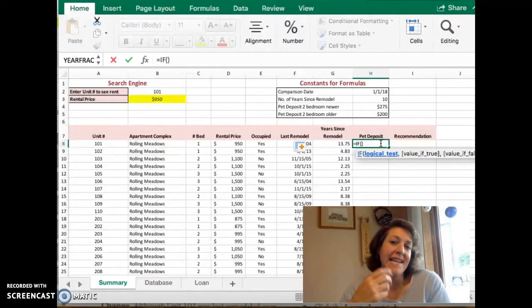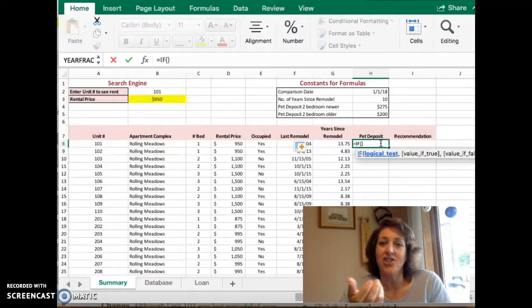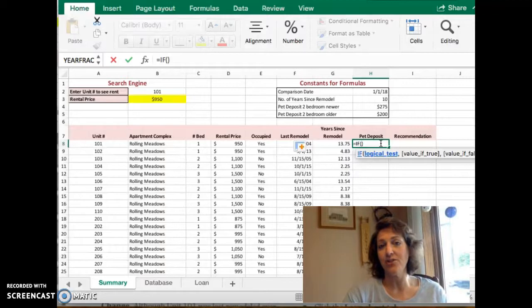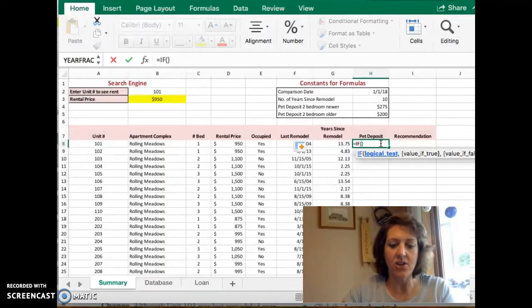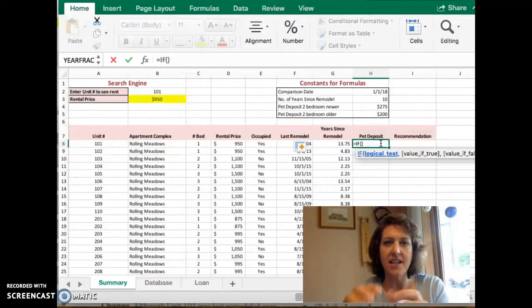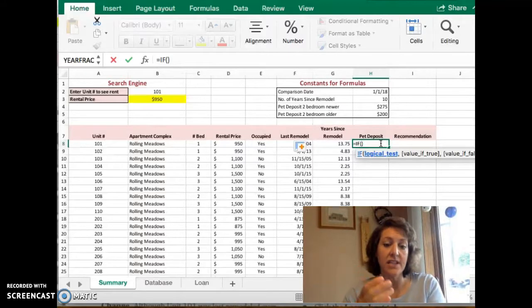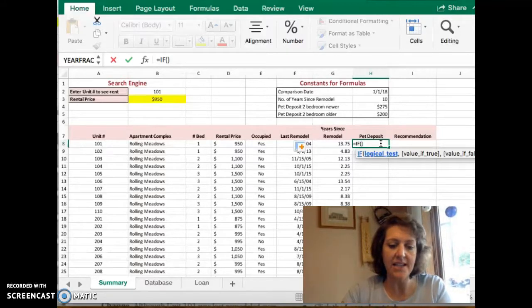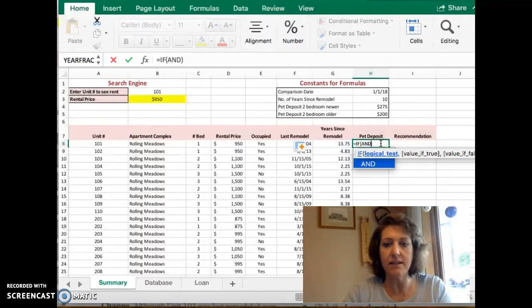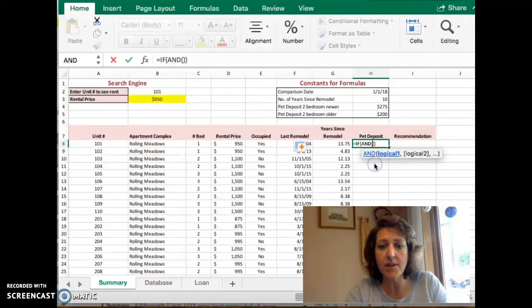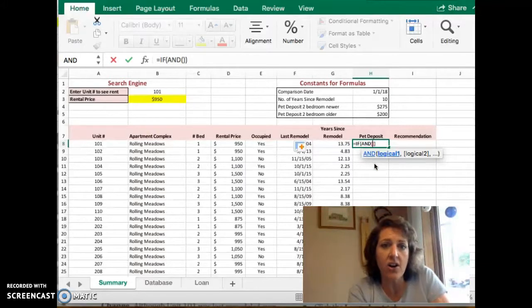So an if statement is just a test. If my kids do their homework, then they get a cookie. So in our case, our test has two parts to it. So this is where we're going to nest that and function. So I'm going to select that there.